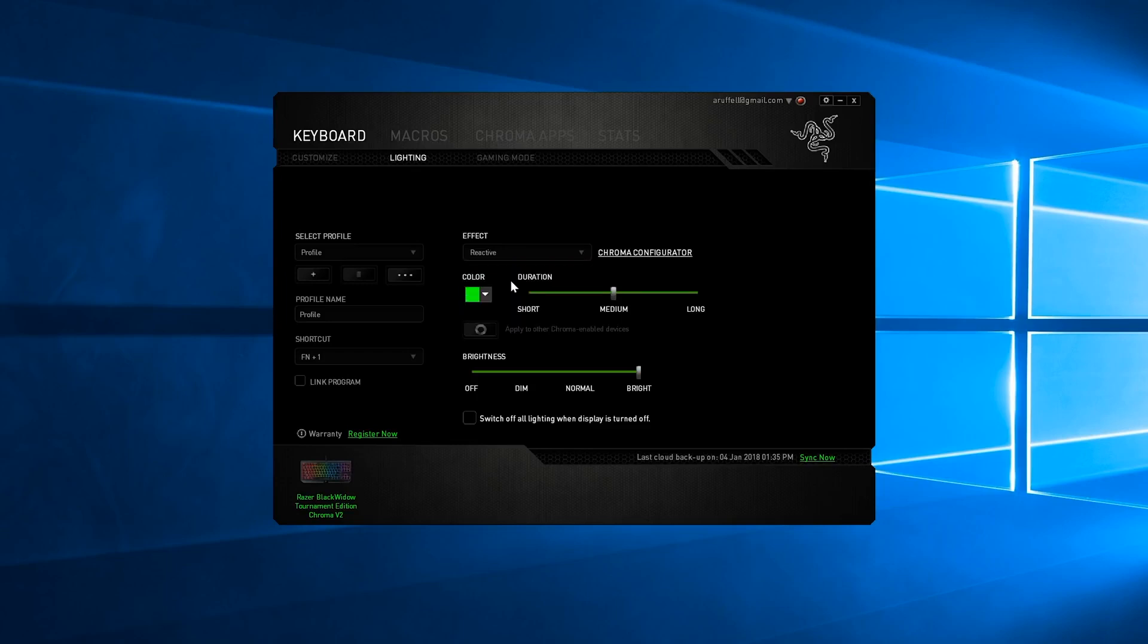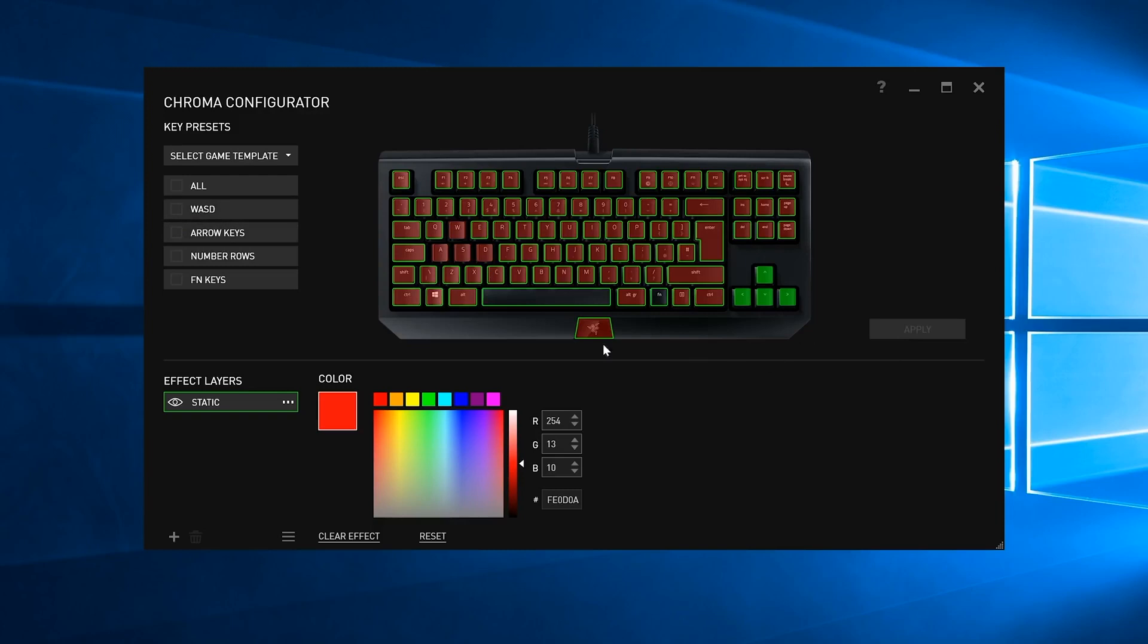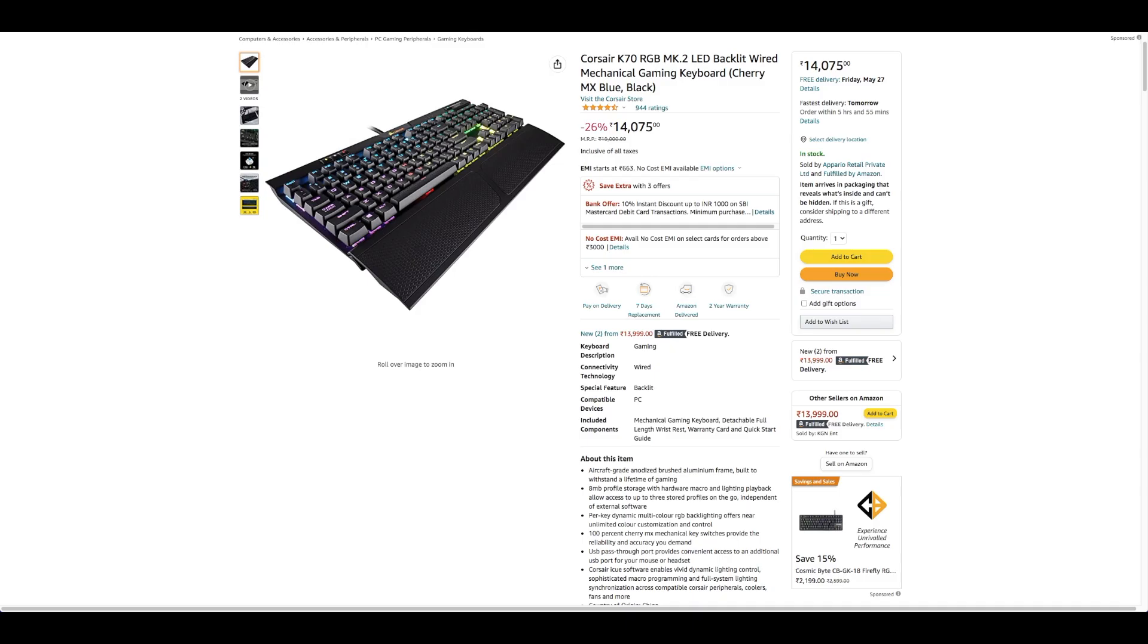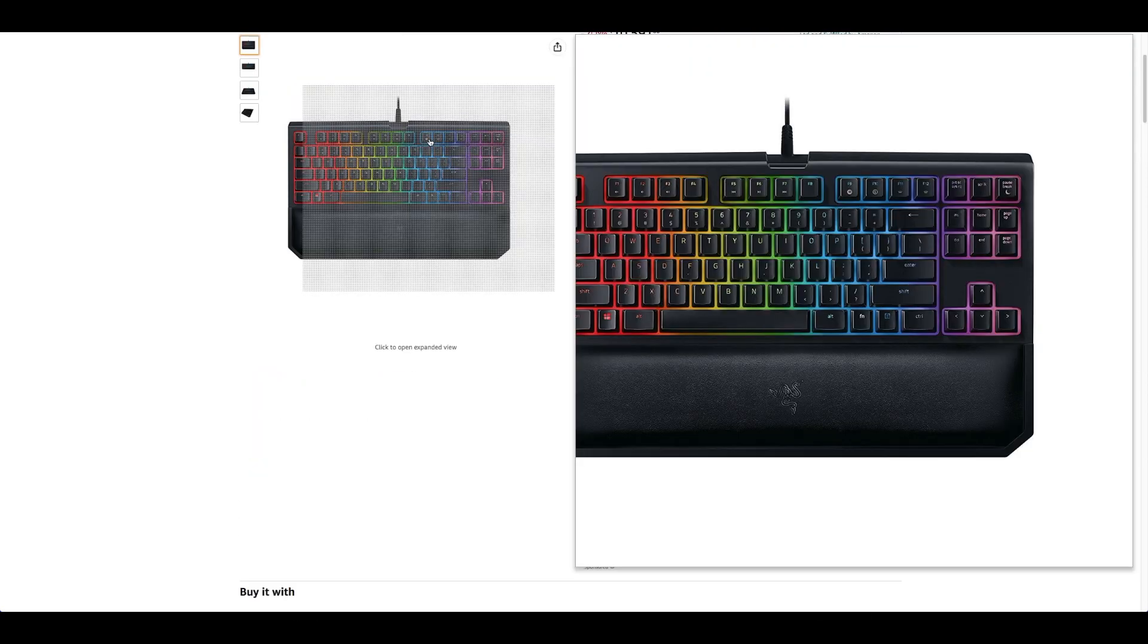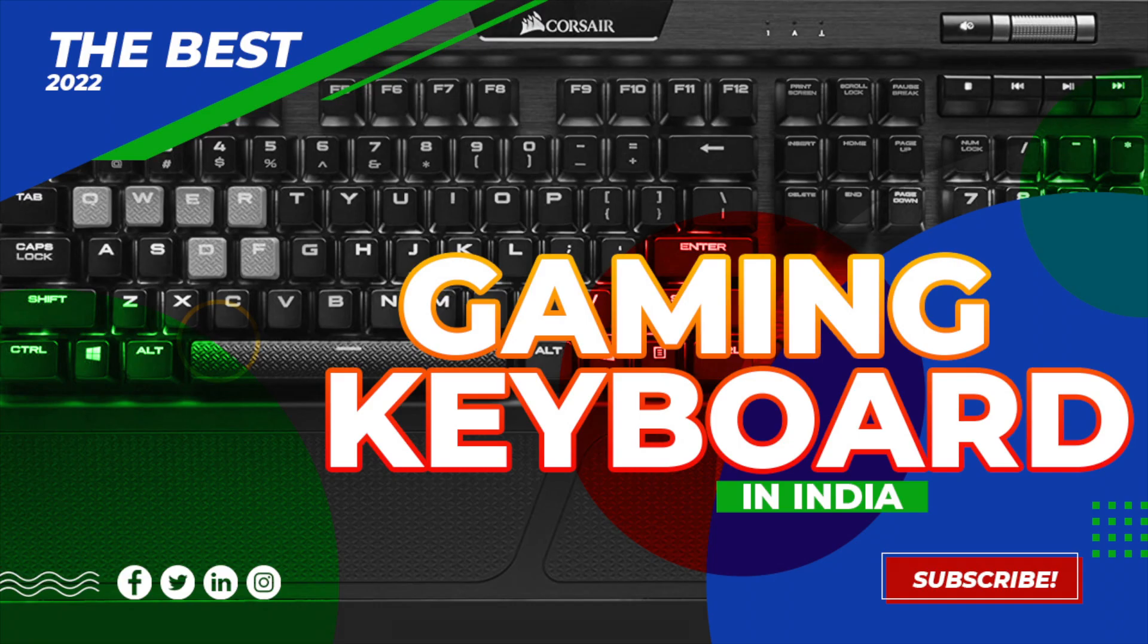Razer Chroma customizable backlighting with 16.8 million color options. Best for fast-paced gaming. 1.2mm actuation point, Razer Synapse enabled. 10 key rollover anti-ghosting.